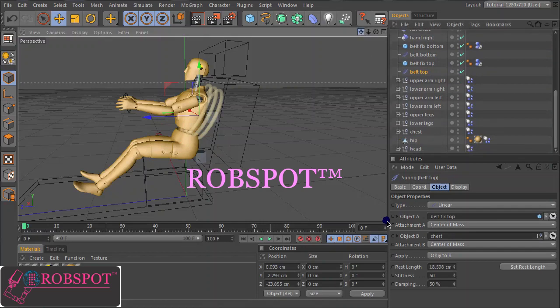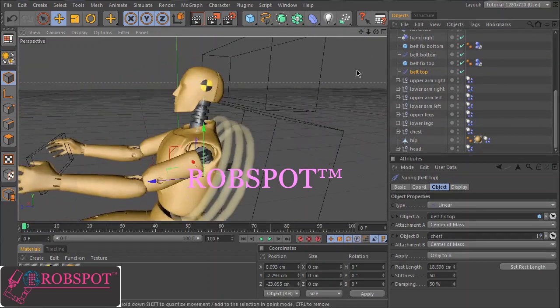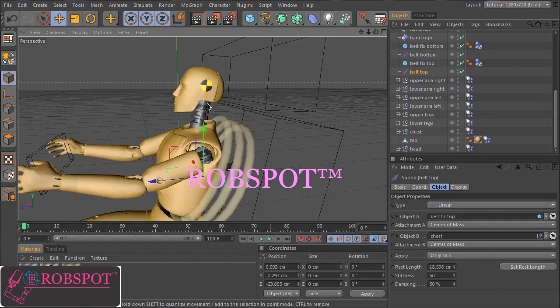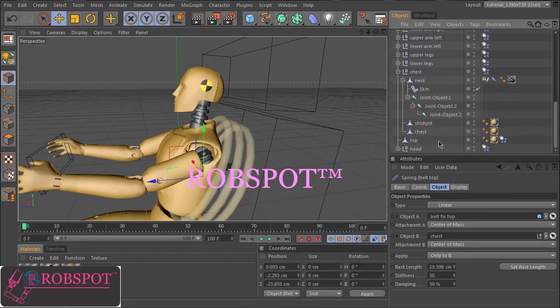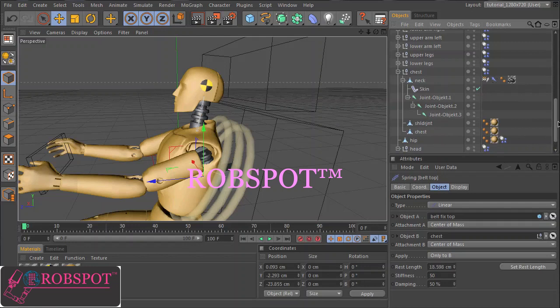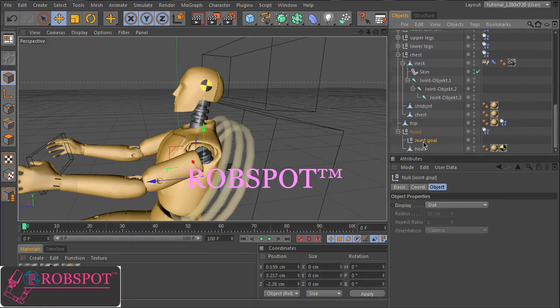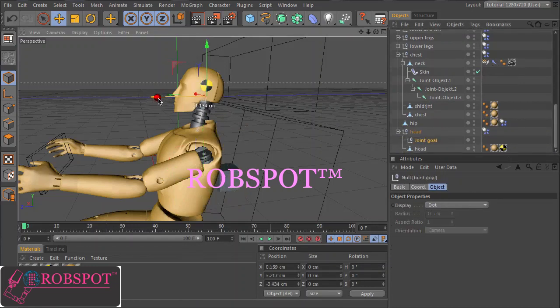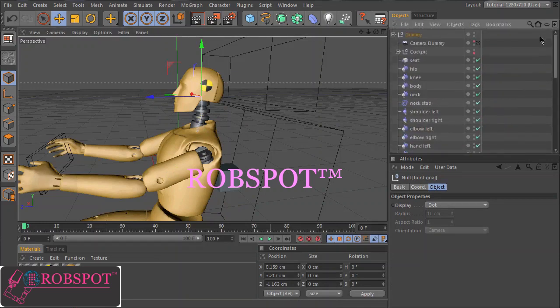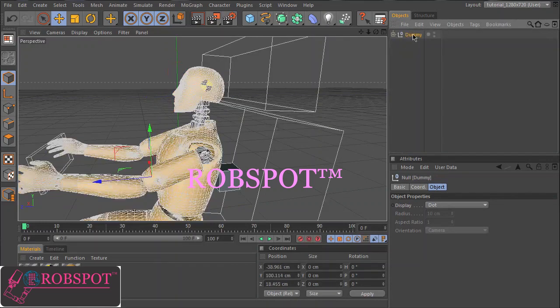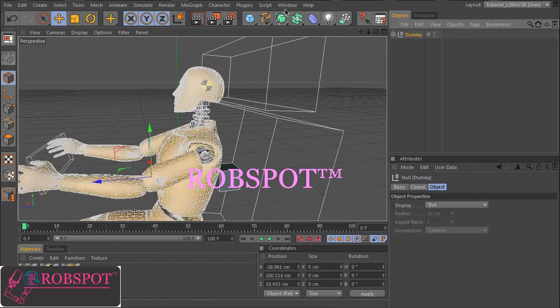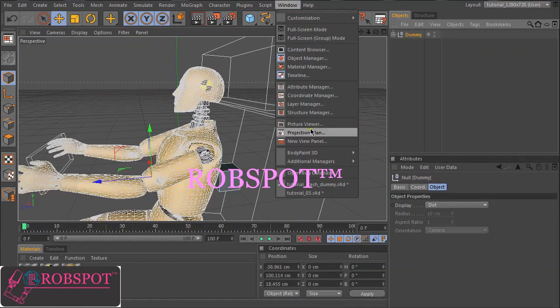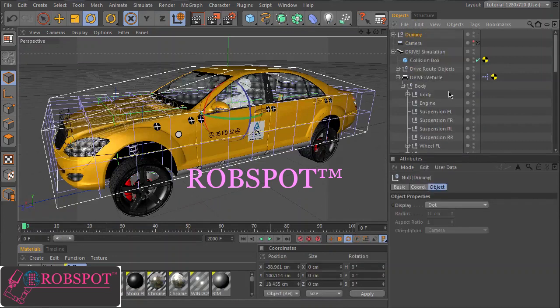And one more special thing is we have two joints here so that we can deform the neck. The goal is in the head. So let's copy the dummy and place it into the car body.